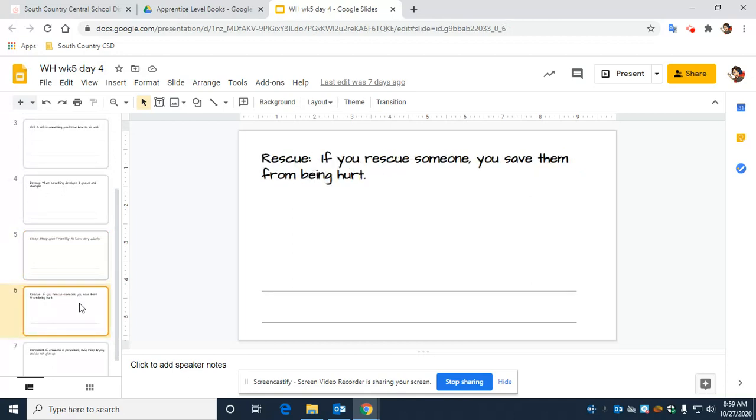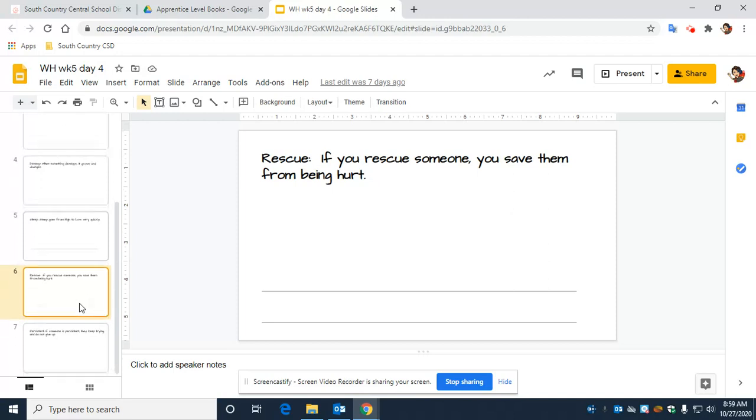Rescue. Everyone say rescue. If you rescue someone, you save them from being hurt. Rescue.